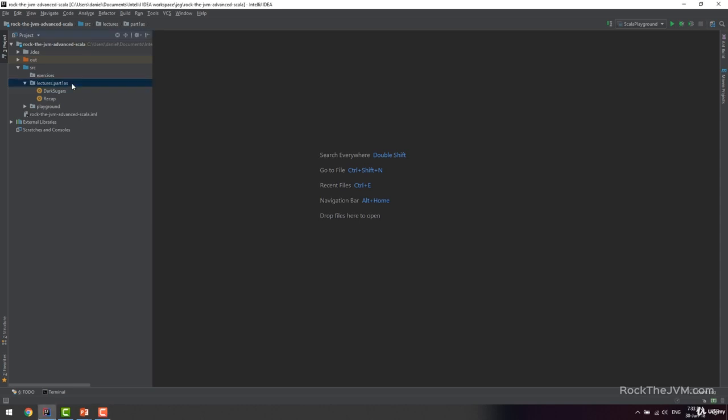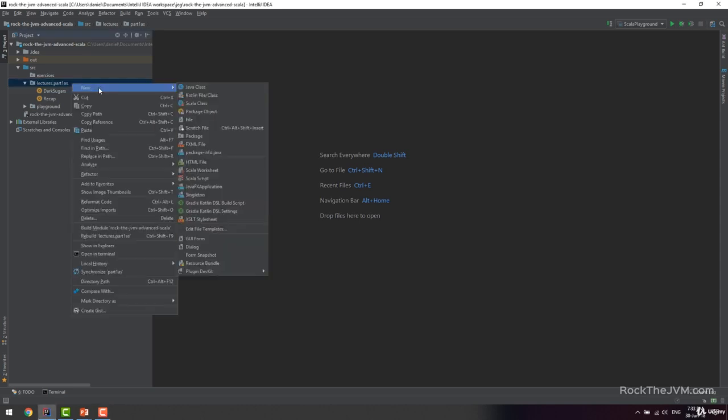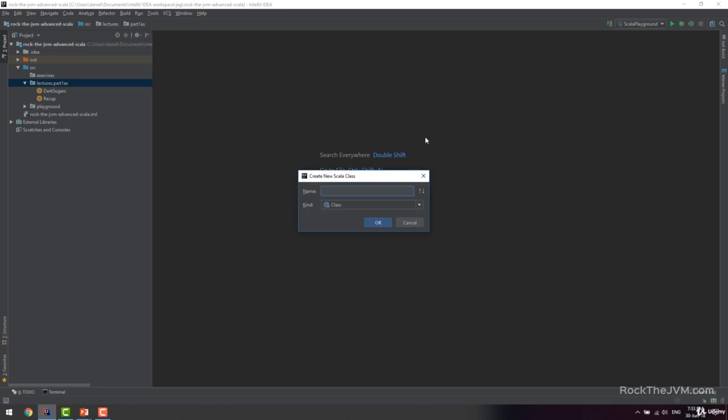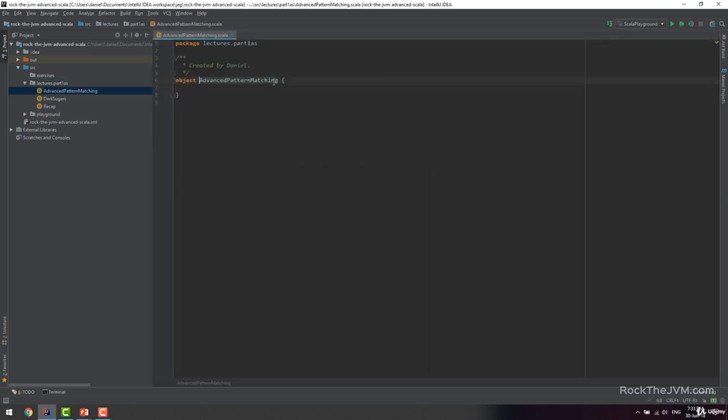Right-click on the lectures.part1 Advanced Scala and right-click new Scala class and let's create a new Scala application. Let's call this Advanced Pattern Matching.